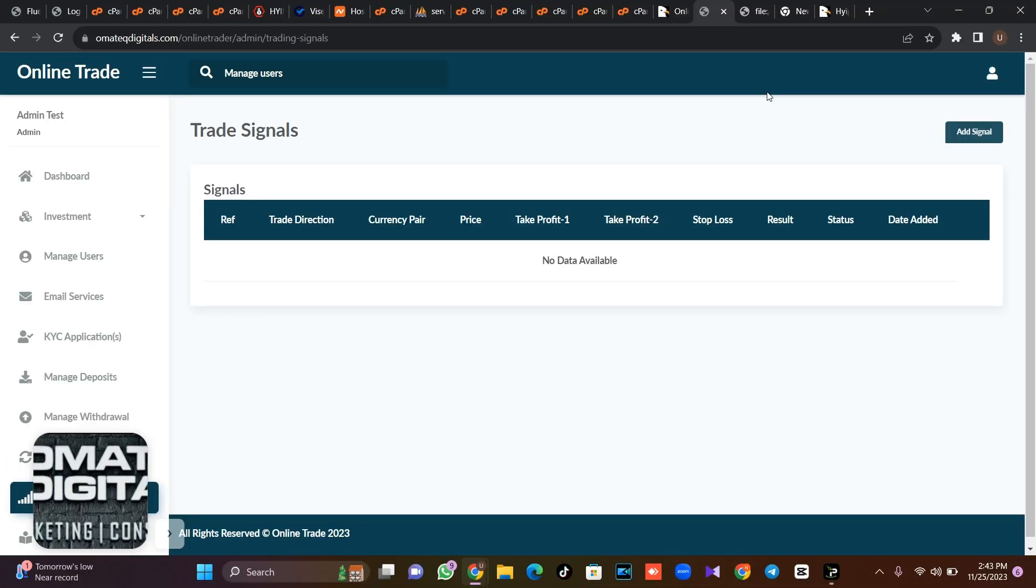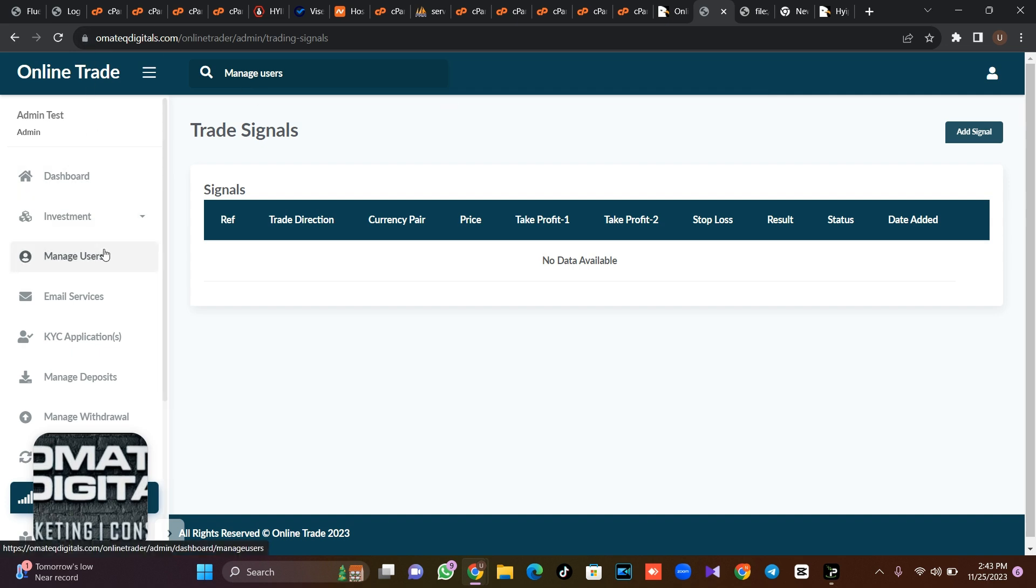The system is more of investment and Forex trading signal platform and course platform where you can sell trading signals and you can also sell your course.